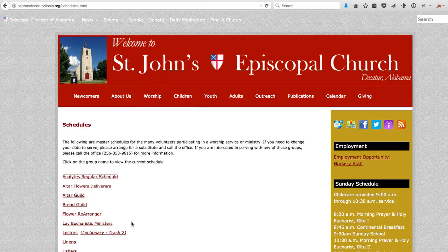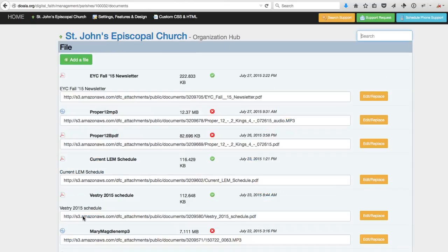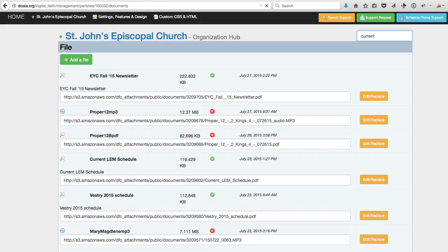So to do that, we simply want to go to our management system and click on View All Files, and then locate the file that we want to update.